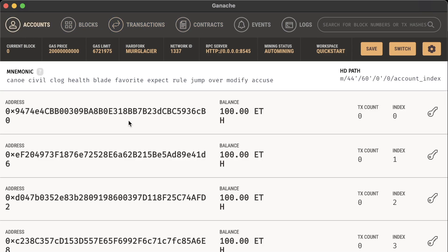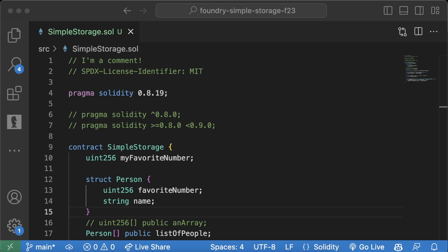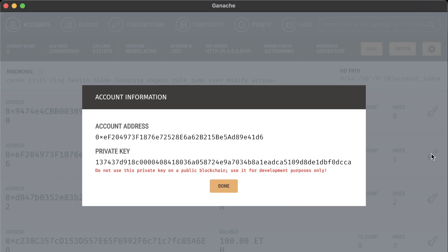We're not going to use Ganache again in the future, so if you have trouble setting it up, don't worry—just use Anvil. Remember though, don't use these private keys on a public blockchain. It's for development purposes only because everyone knows these dummy private keys.